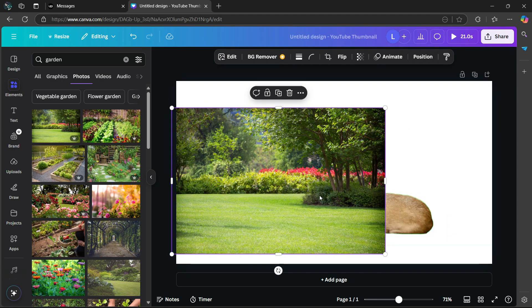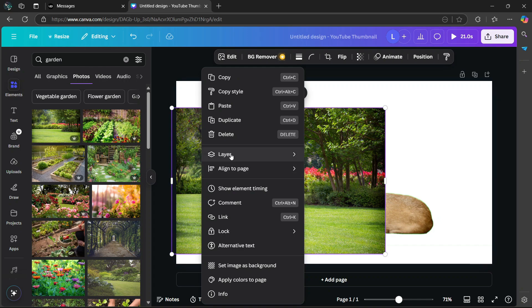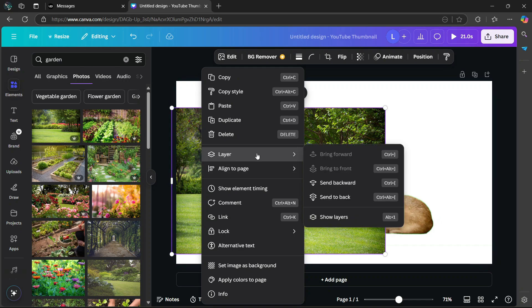So now we need to make sure that this image is sent to the back of this other video. So you're going to right click on the image, then go to layer and select send backward or send to back.